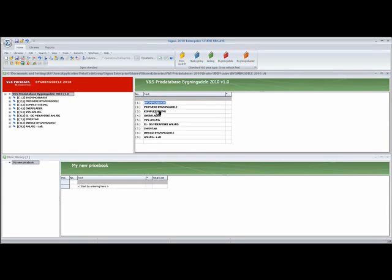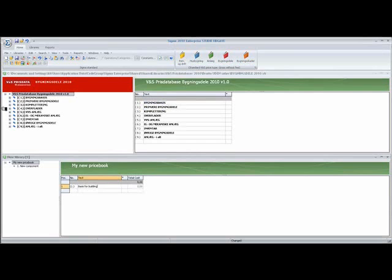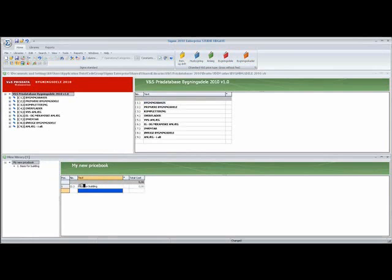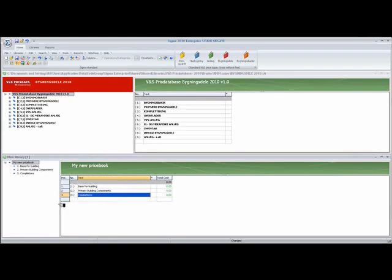And I'm also going to write them in English. Remember when you're writing these in, once you've written them in here, you must click Enter in order to get them over here. So I'm going to click Enter and you can see it comes over here. And I can use the arrow down to get the next field in, which is primary building components.